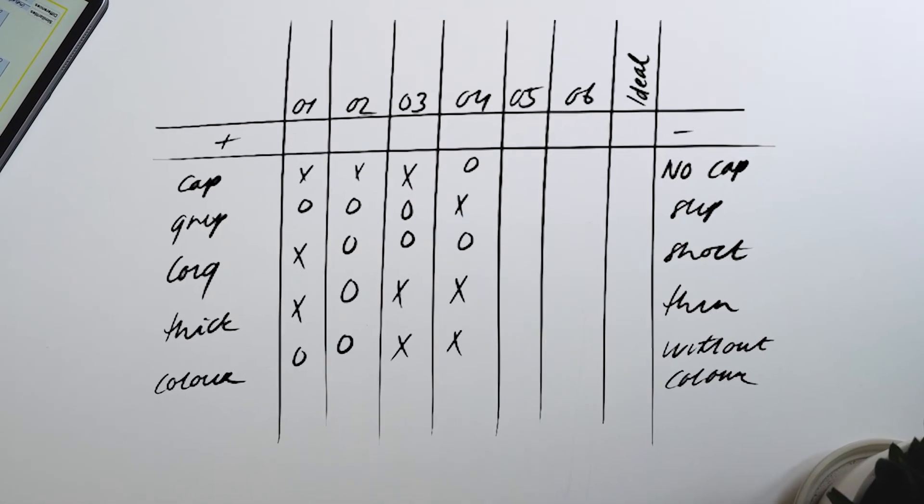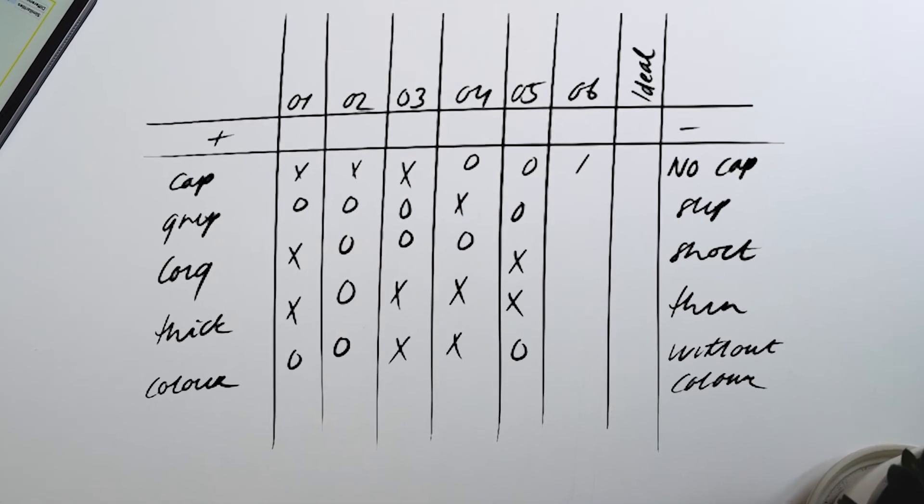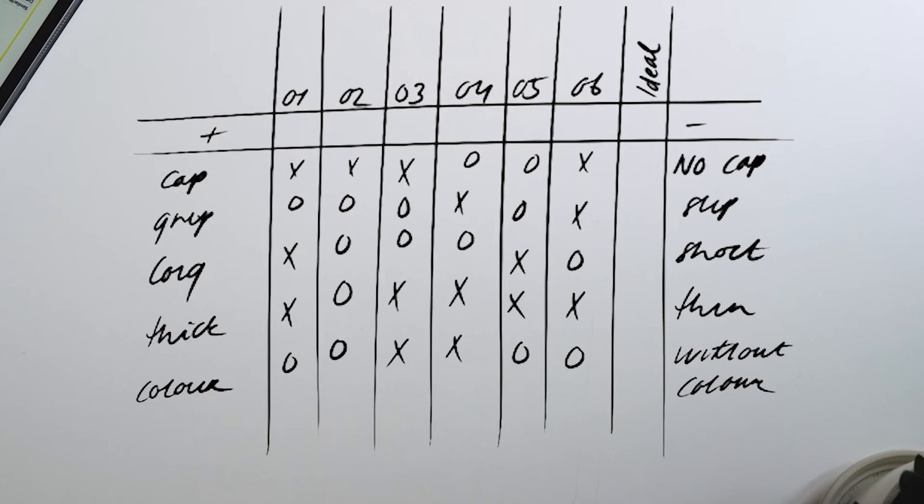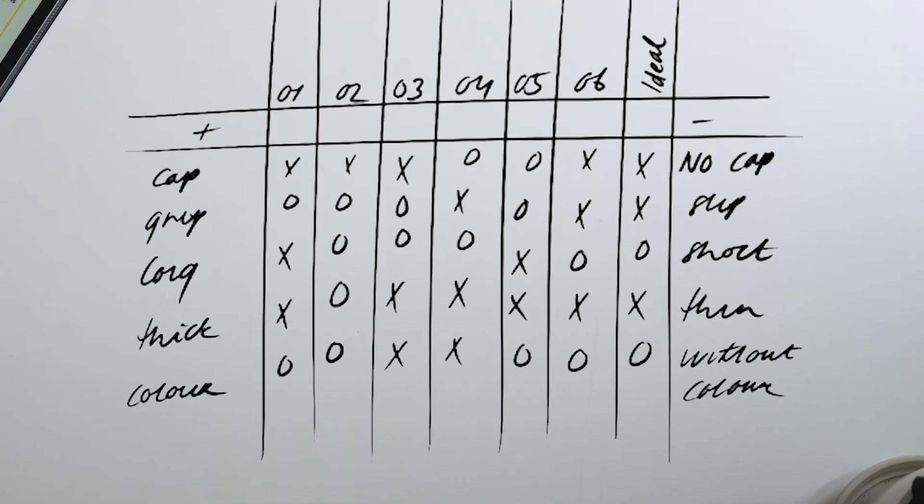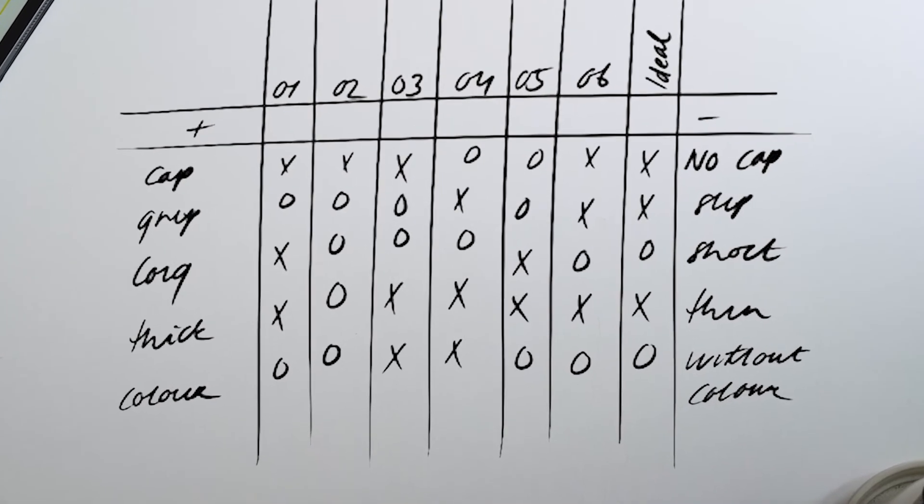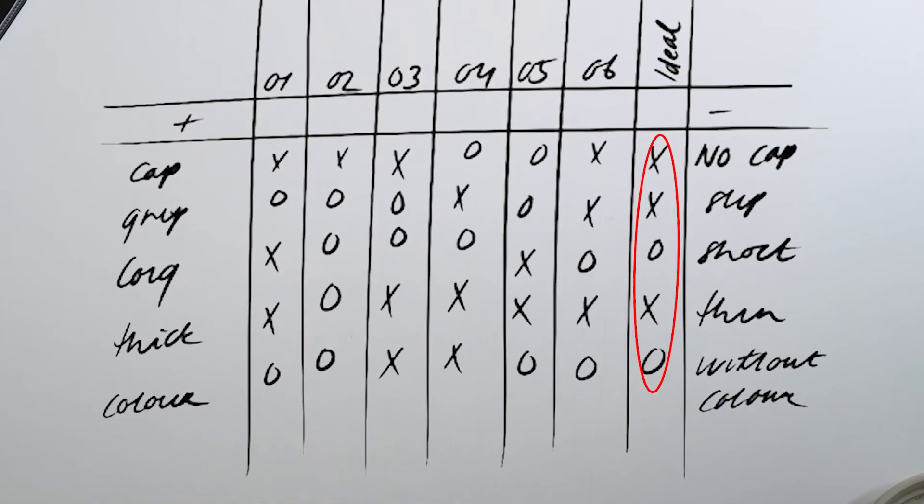Finally, after we have filled in the grid, we can analyze our answers and see what pen is rated the most favorable.